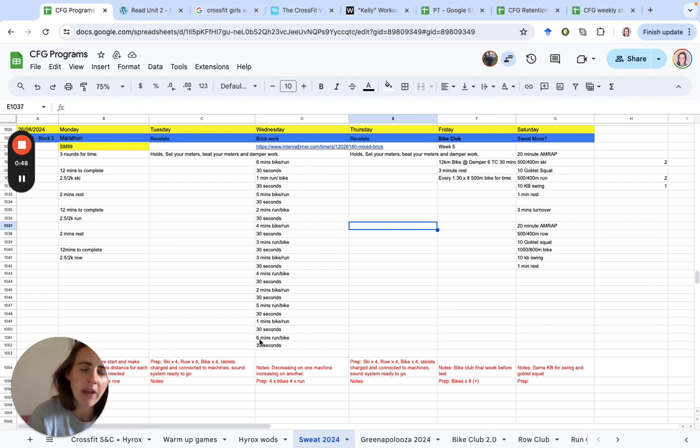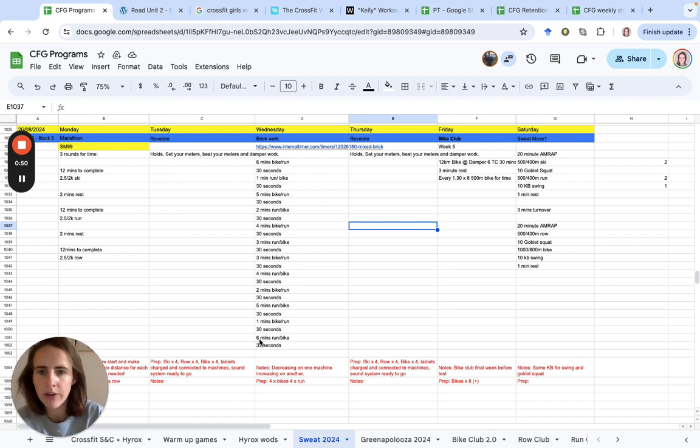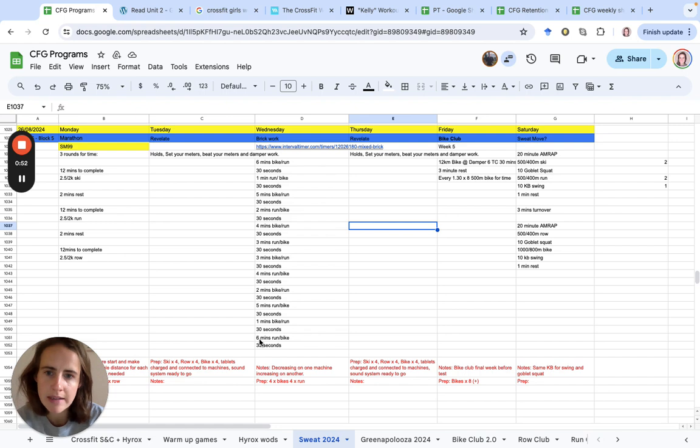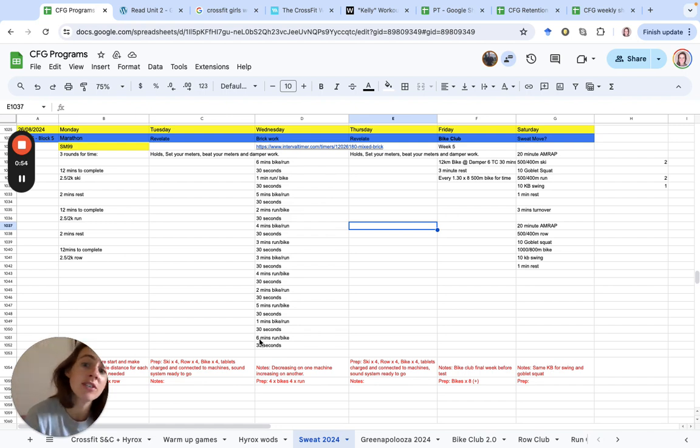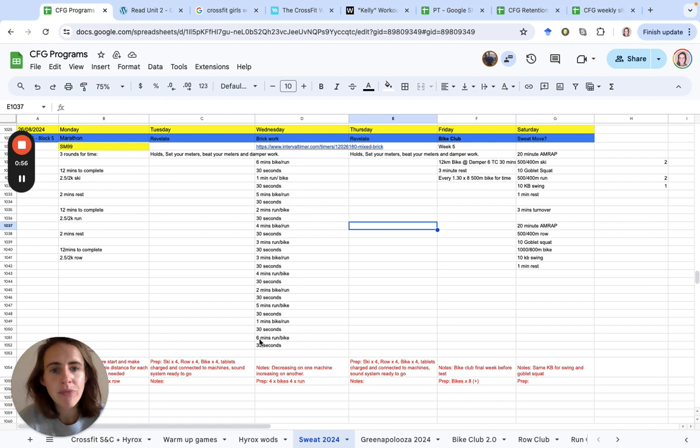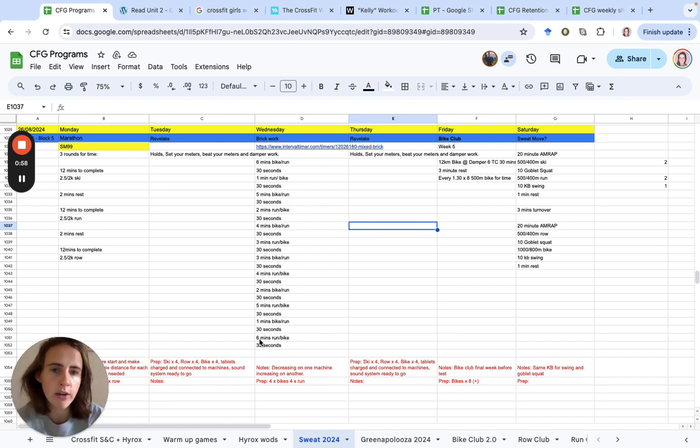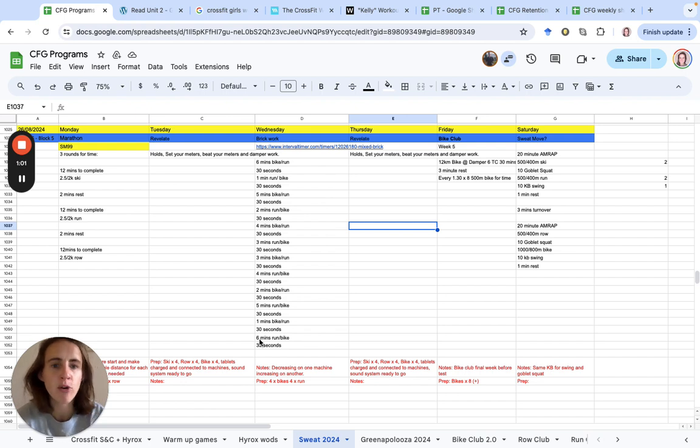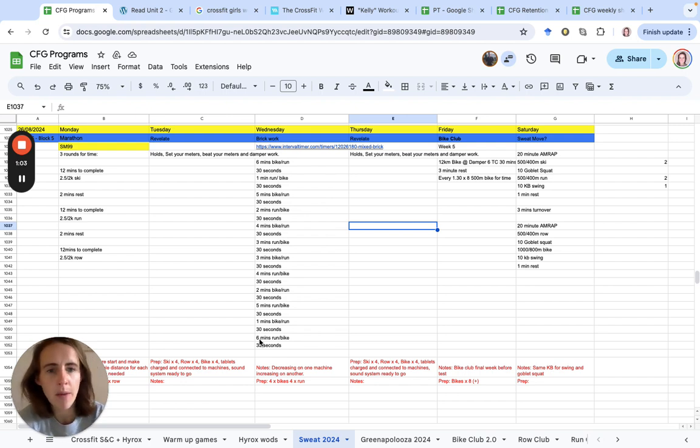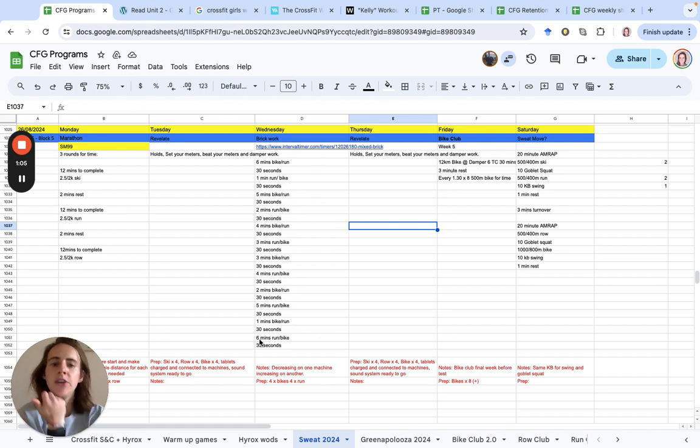Then decreasing segments on the run, or the other way around, so choose wisely which machine you start on. Friday we're going for week five of our bike clubs. This is last week before we test - 12 kilometers on the bike at Zone 2-6, then eight rounds of 500 meter sprints.